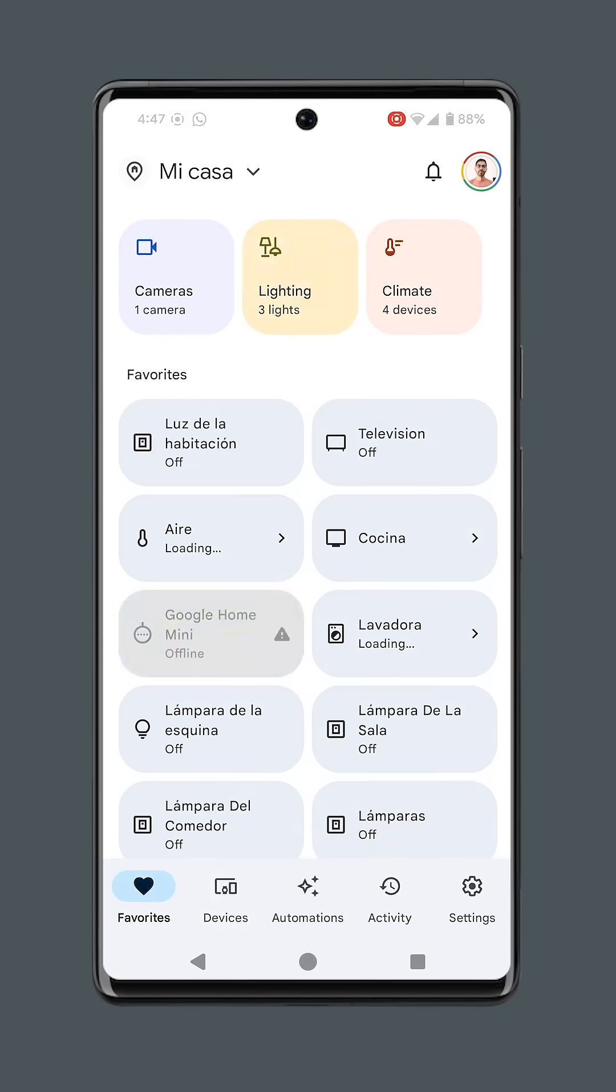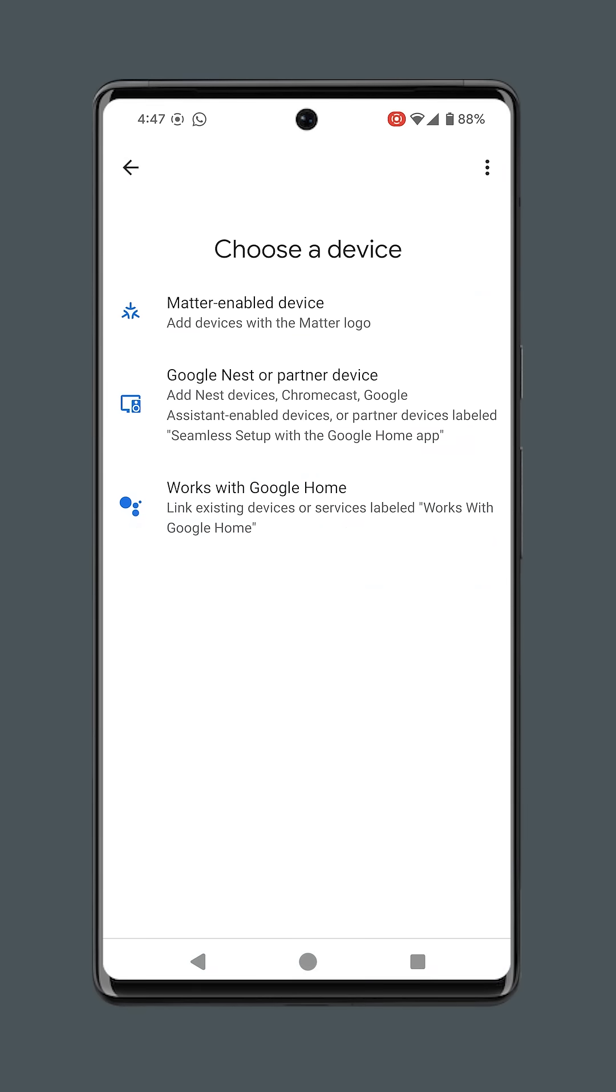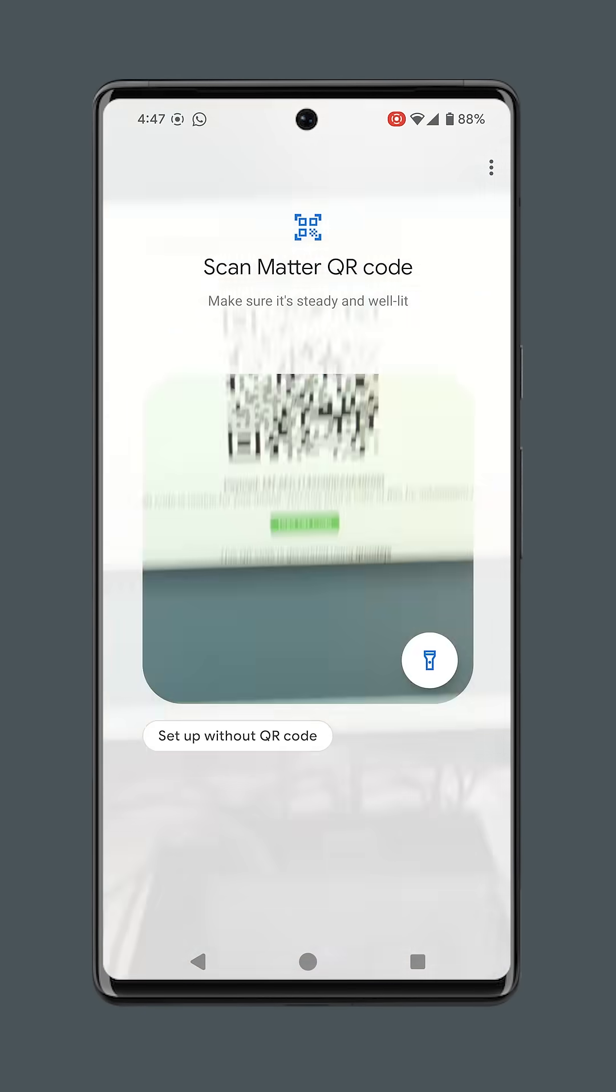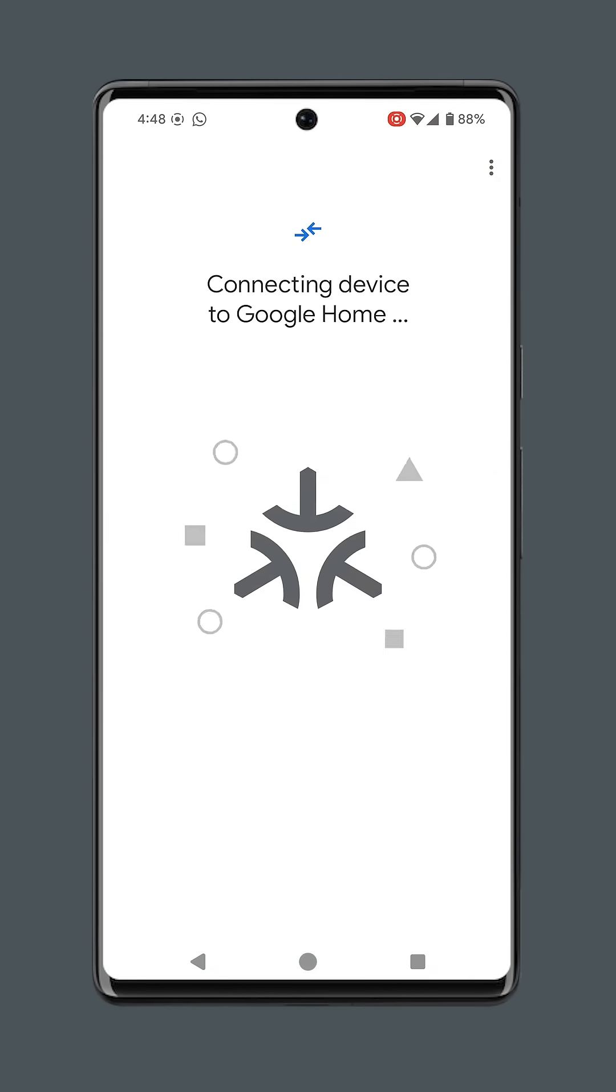Now in our smartphone we go to the home app, add Matter device, scan the QR code and follow the steps.